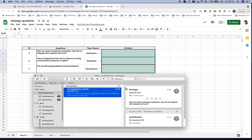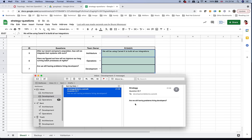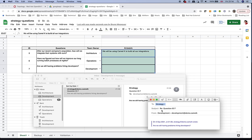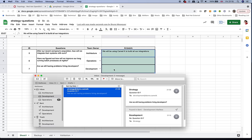We reply: 'We will be using CamelK to build all our integrations,' and send that. If our data flows are all working, we should immediately see the spreadsheet being updated — and it just has happened on screen. We have our first response in. Now pretending to be someone from development who picks up the message asking 'Are we still having problems hiring developers?', we reply: 'This is less of a problem with CamelK, because with CamelK we can build CamelBindings that require pure configuration, which any Kubernetes user can do without any Camel knowledge.' We send that response and in no time it is updated in the spreadsheet.